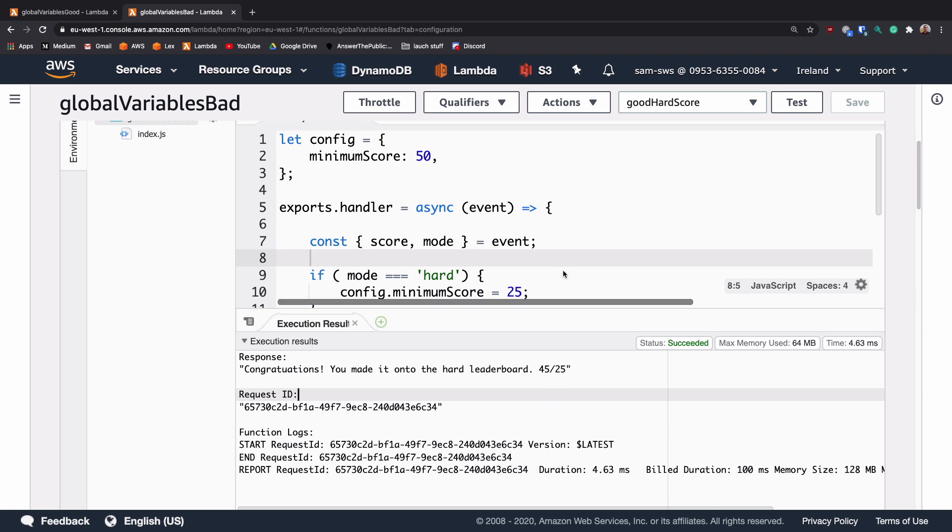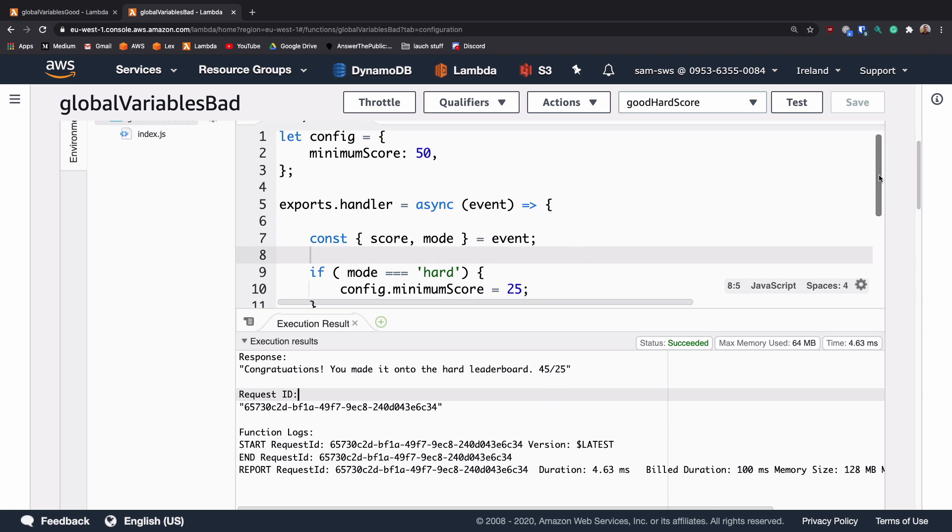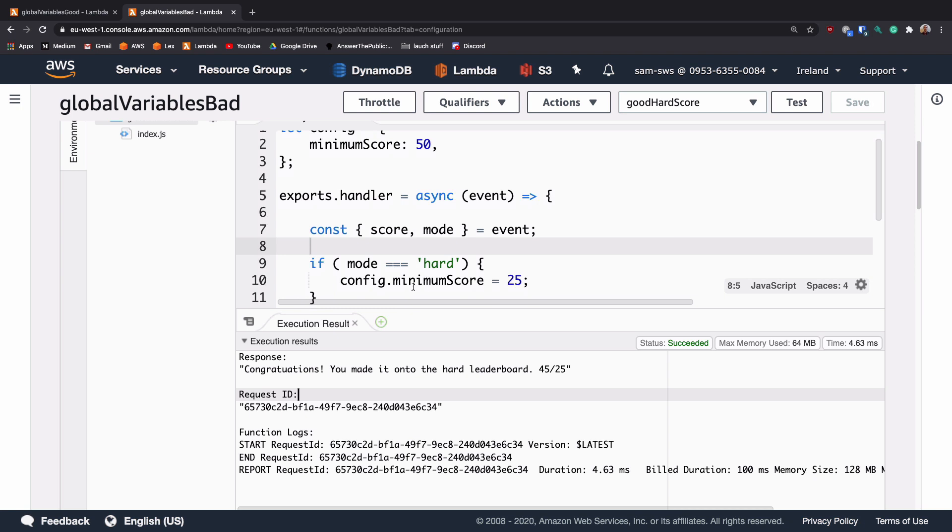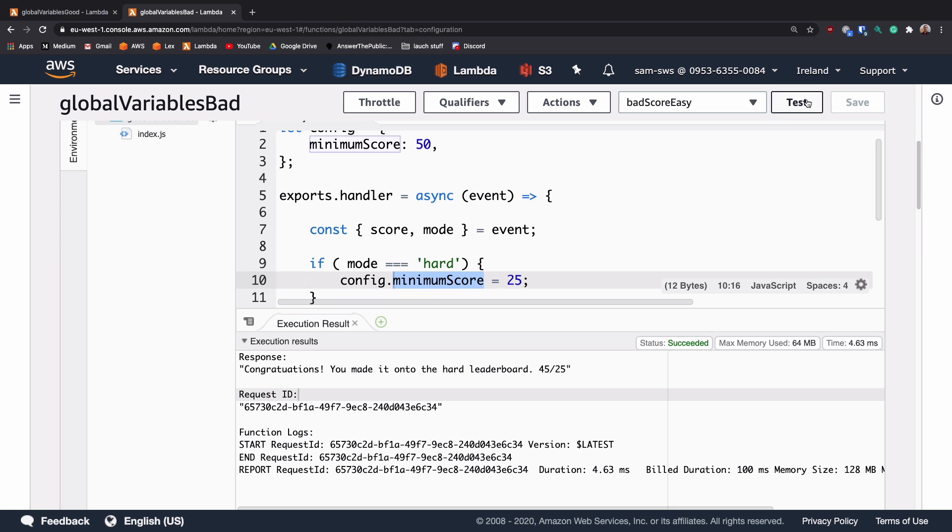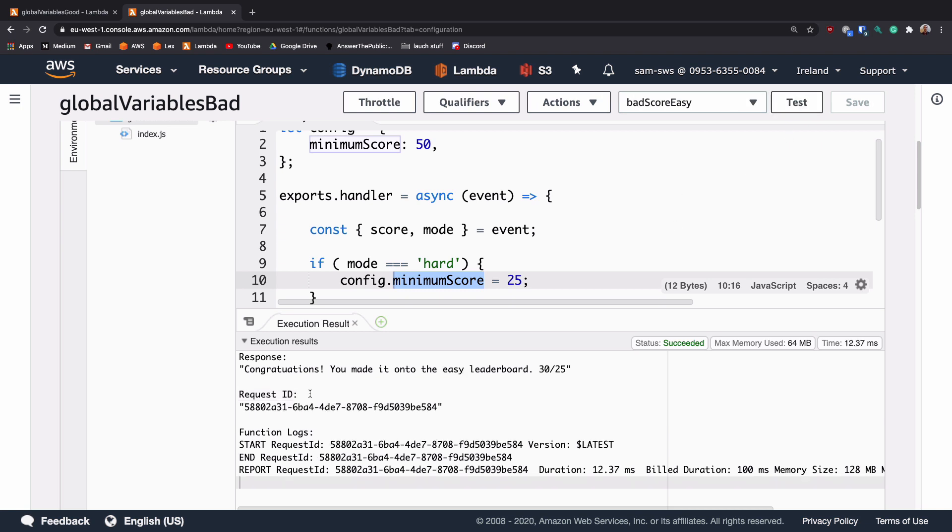What this has actually done behind the scenes is it has changed that minimum score from 50 to 25. So if we now send the previous bad score again and hit send, it's done something a bit weird. It said congratulations, you've made it onto the easy leaderboard with a score of 30 out of 25.